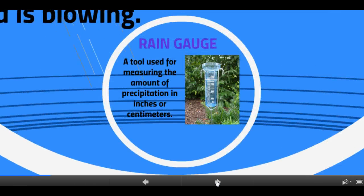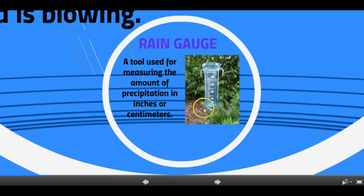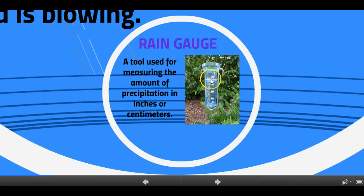The first weather instrument that you need to know about is a rain gauge. Rain gauges are tools used to measure the amount of precipitation in inches or centimeters that fall from the sky. It looks like a little cup with tiny marks on it, kind of like a graduated cylinder. As the liquid fills inside the rain gauge, we can understand how much has fallen.